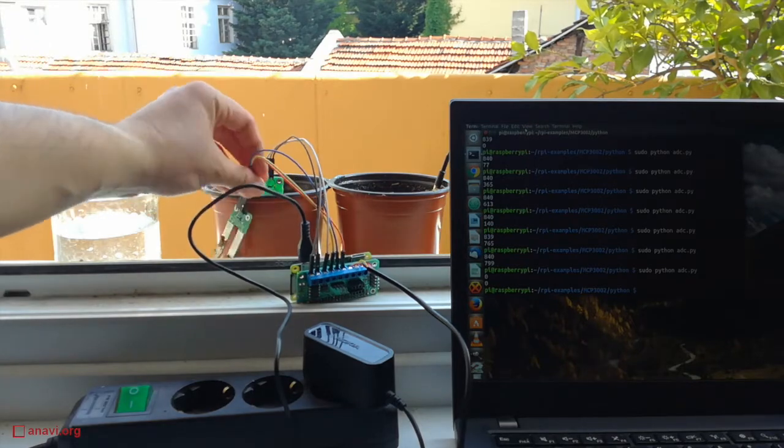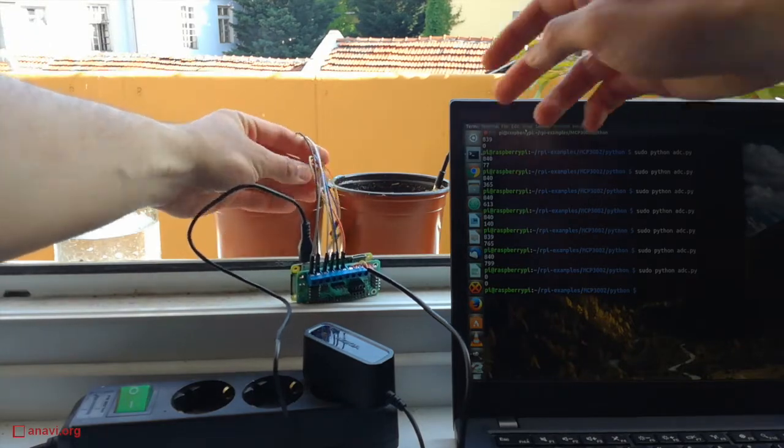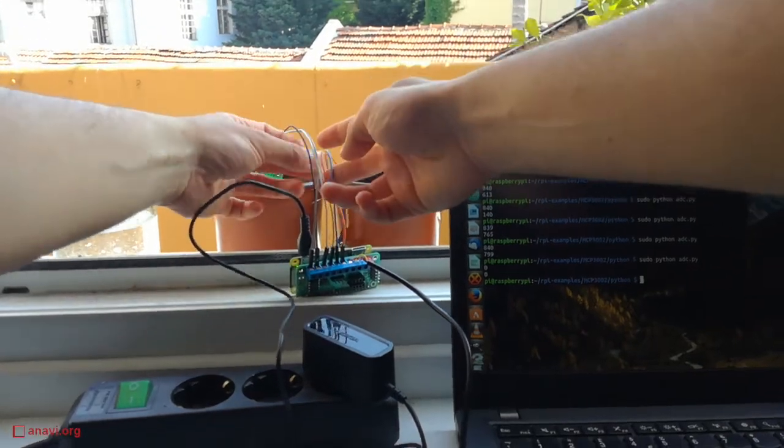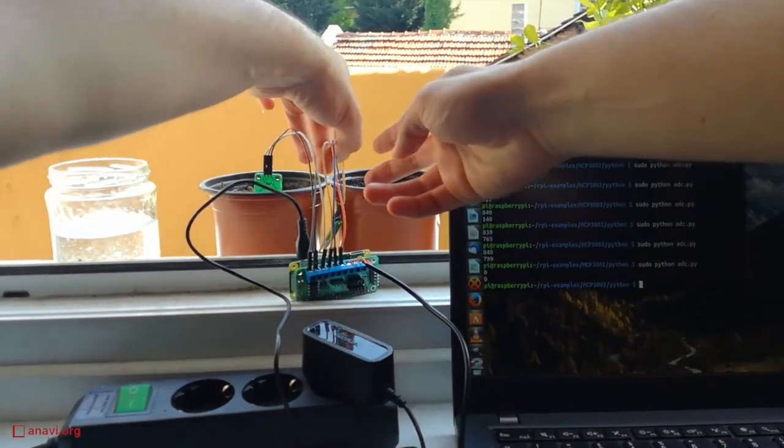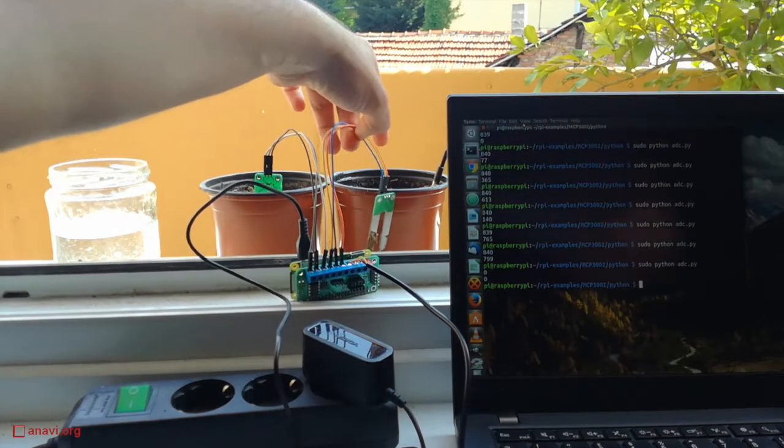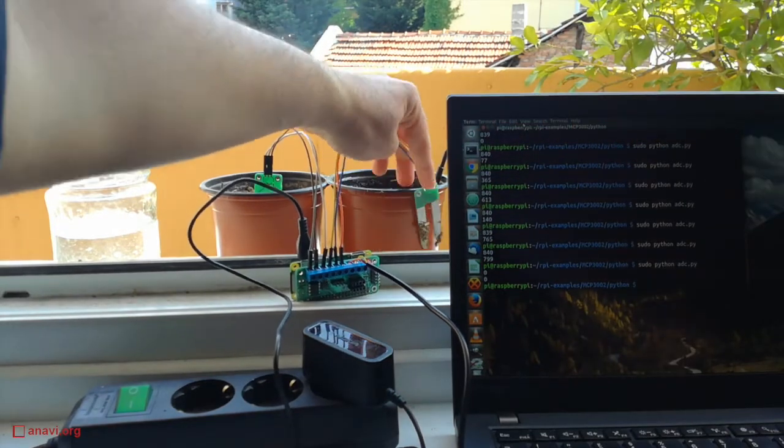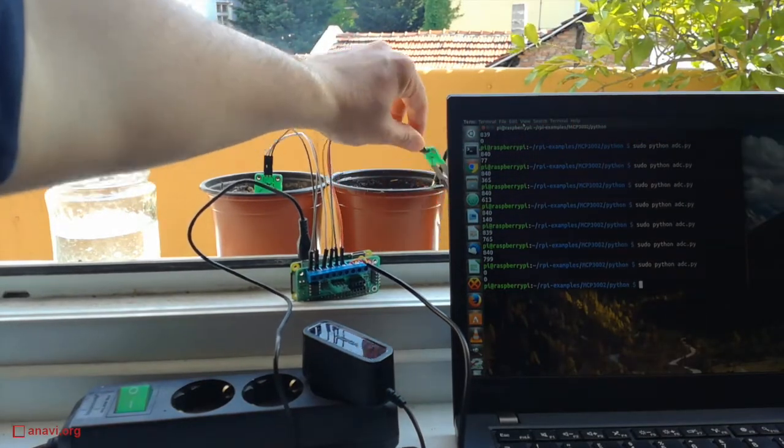I'm doing a quick cross check by swapping the sensors. The second sensor is going to the first pot and the first sensor is going to the second pot.